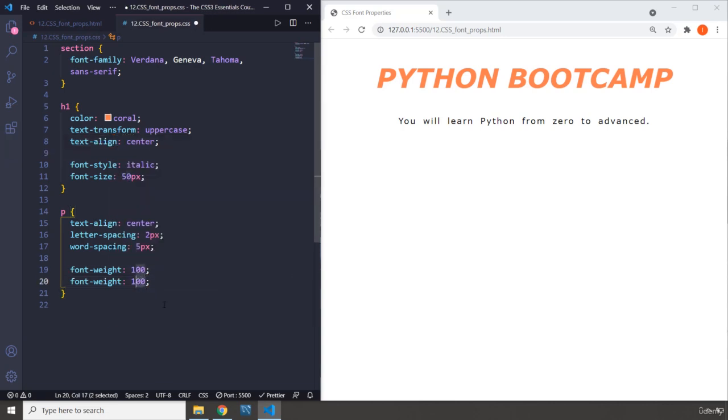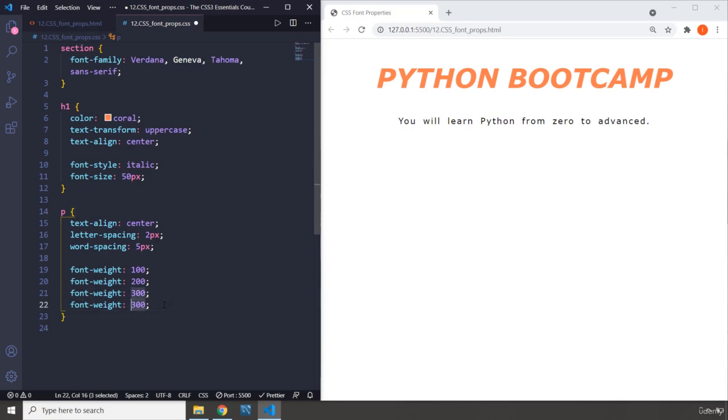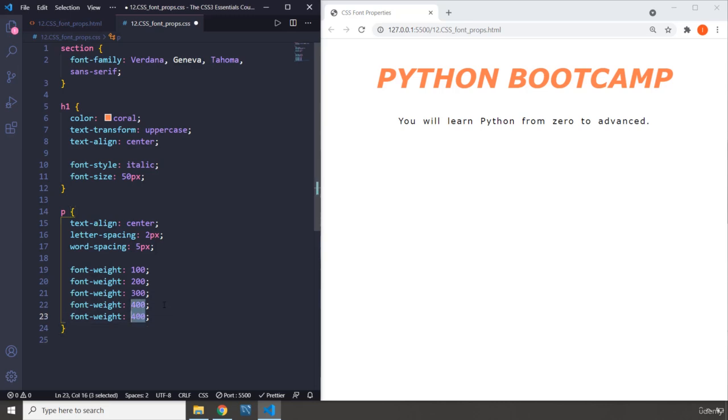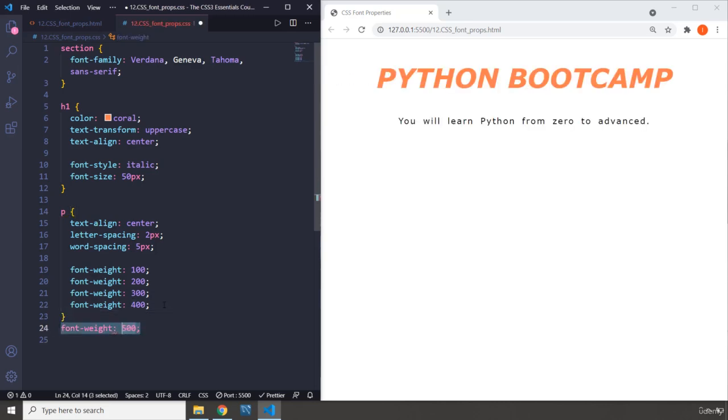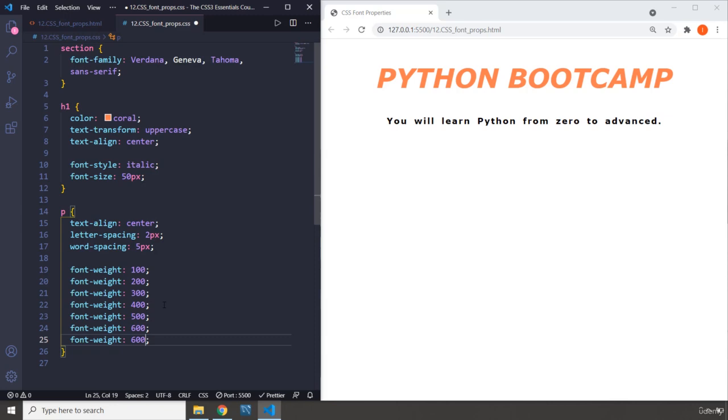If I do 100 we don't see any change. Let's change it to 200, a little bit different. Let's change it to 300, you're going to see that it is getting bolder and thicker every time we increase it. So 400, now you can see the changes. 500, there we go.